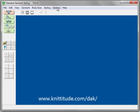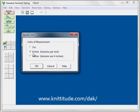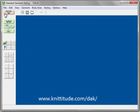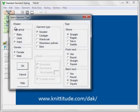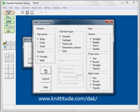We can bring up Design and Knit. The very first thing we want to do is go to Options > Units of Measurement — yes, we're working in inches. I'm going to say File > New. I would like to select the garment type as a baby, female, sweater, straight shoulder — this is drop shoulder — rounded neckline, and straight across the back.